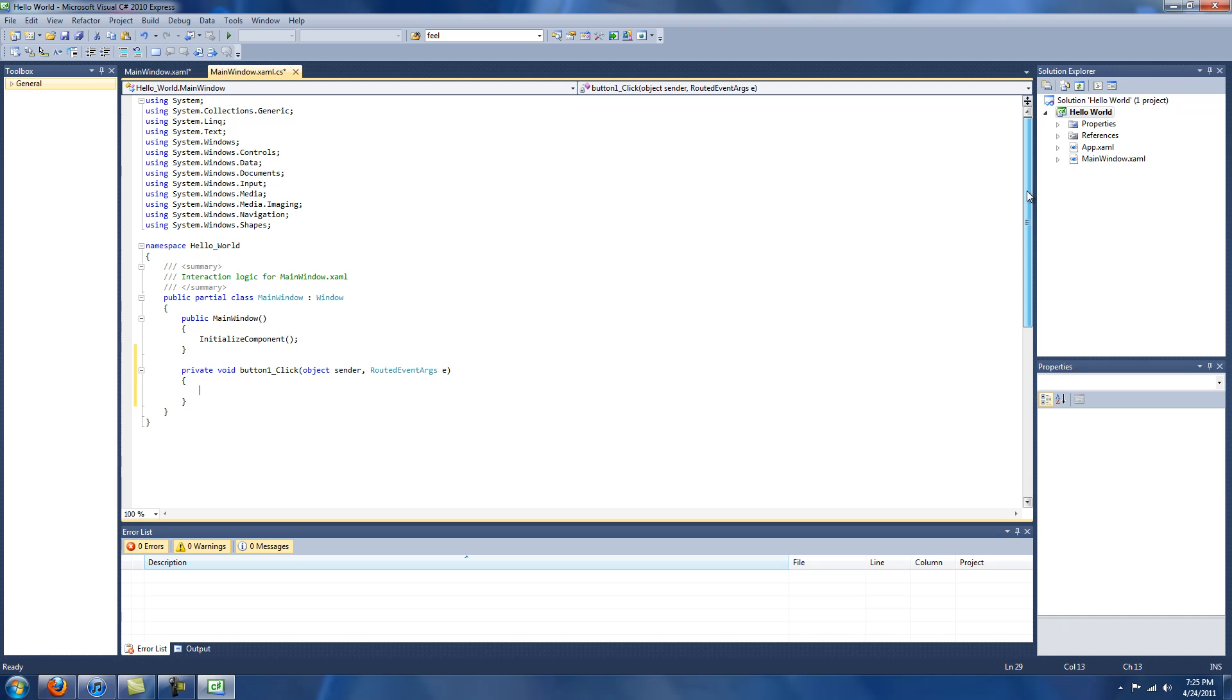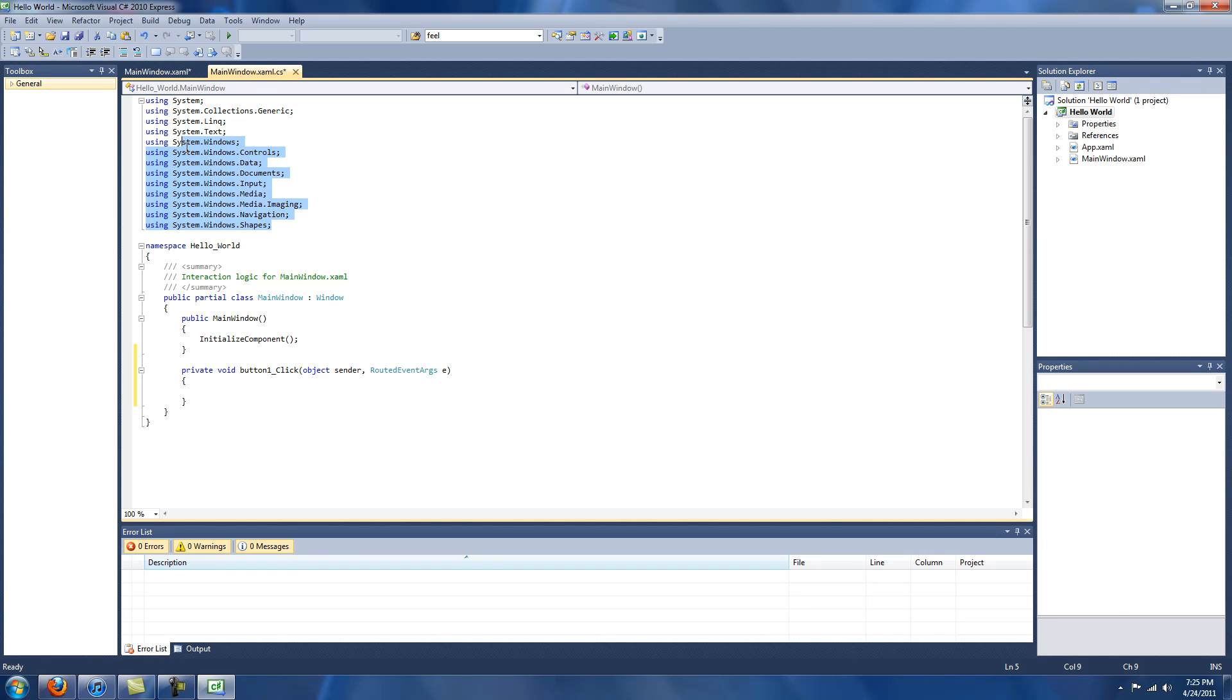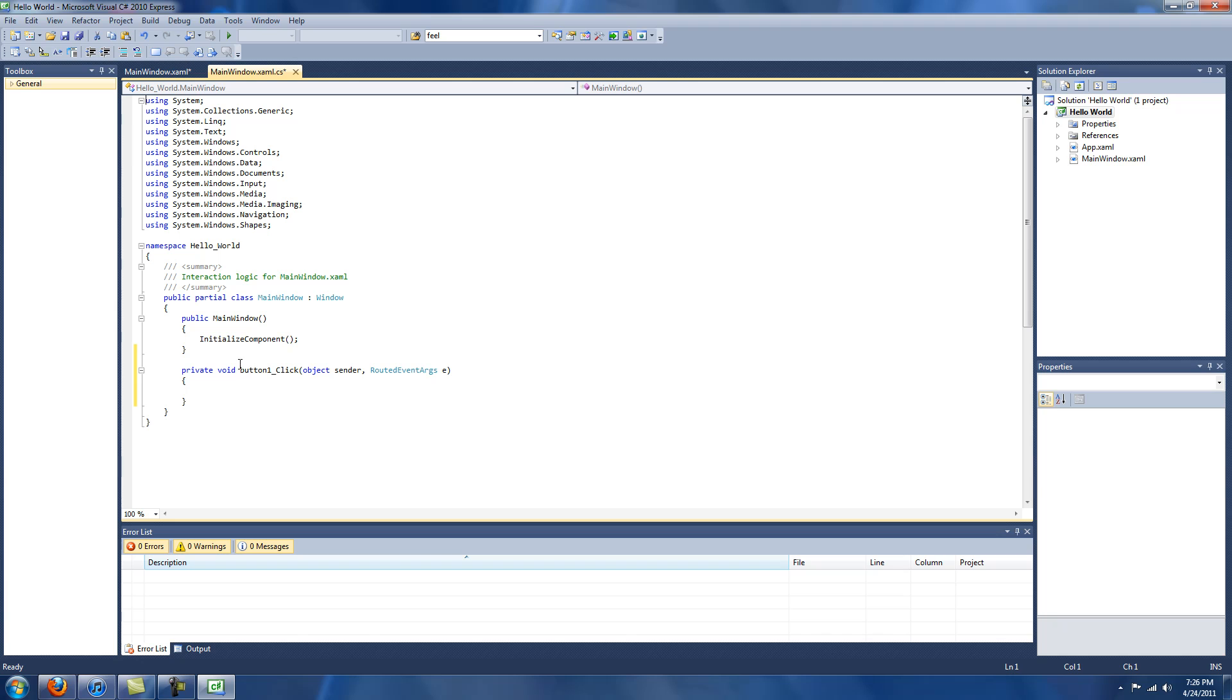And for all of you who are not familiar at all with C-sharp, these are all the beginning lines that kind of shorten the amount of code you have to write. So rather than having to write system dot blank dot blank, if you type using system, then you can omit the word system in the future, basically, is all that means.